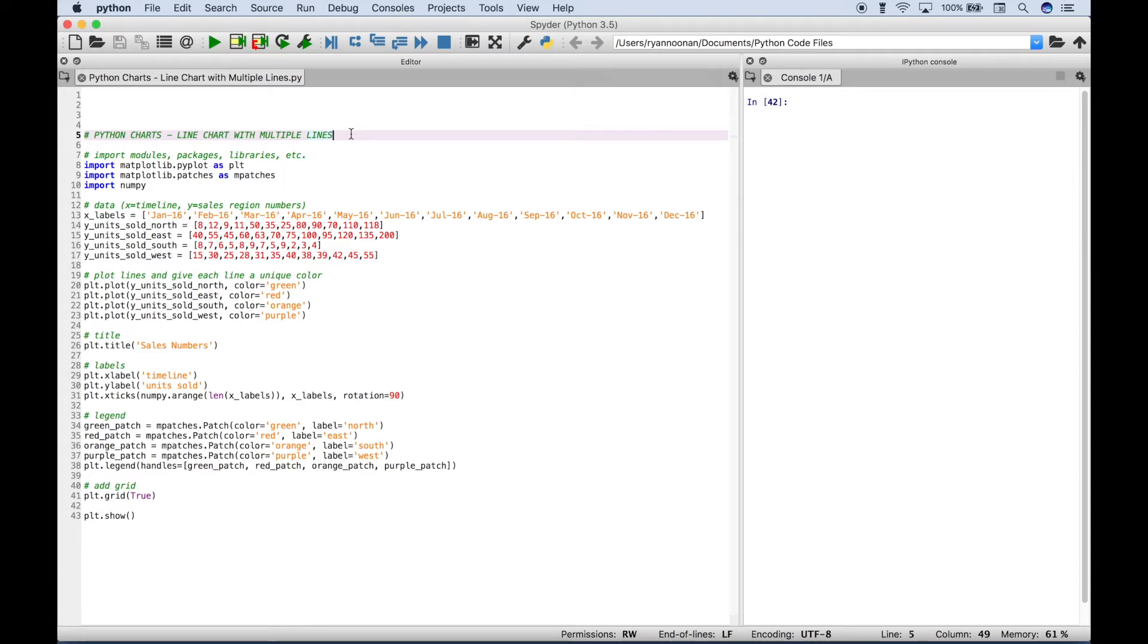Hello everybody. In this Python tutorial, we're going to go over how to create a line chart with multiple lines.